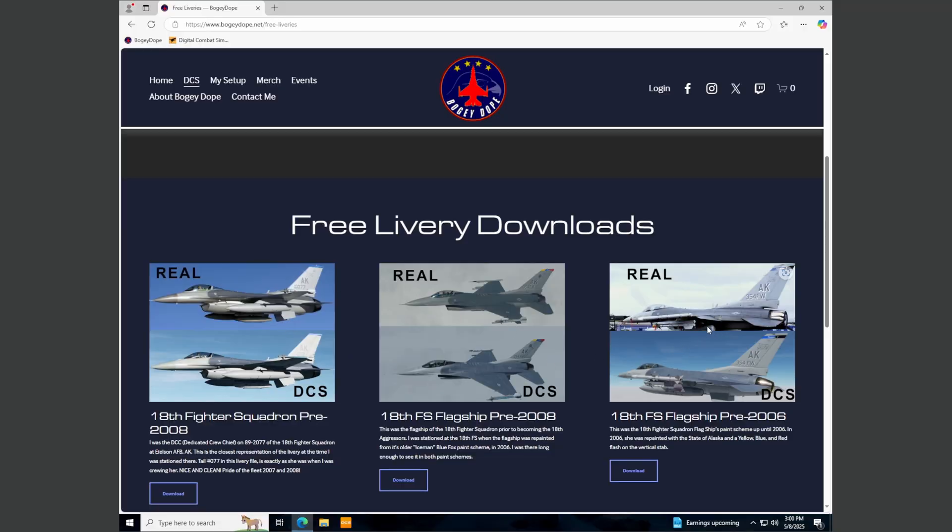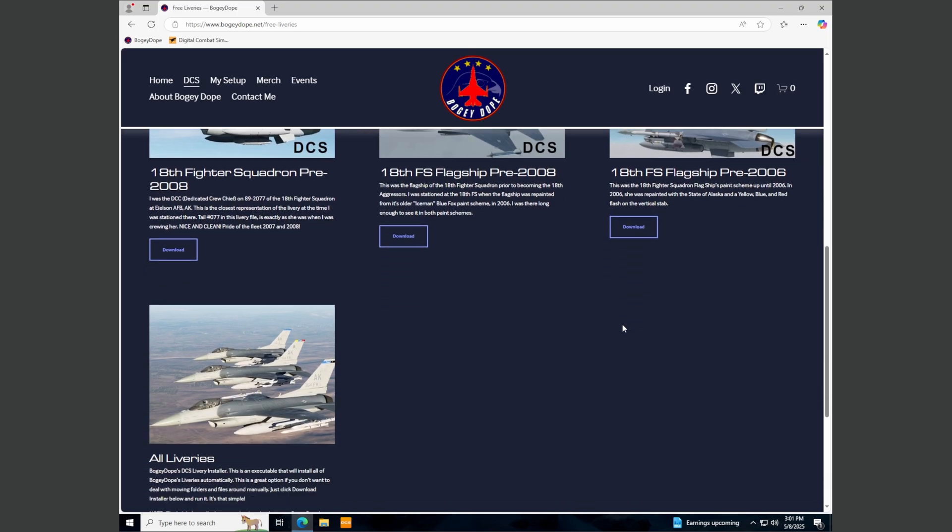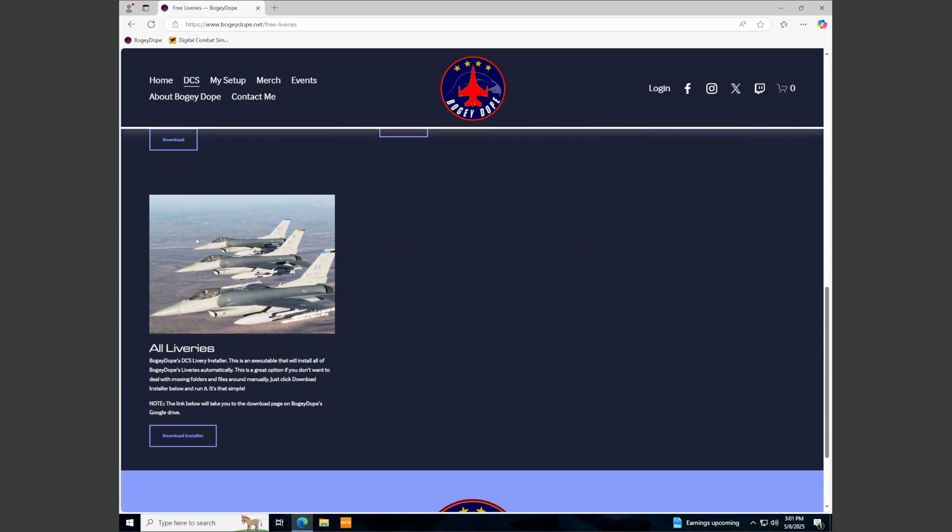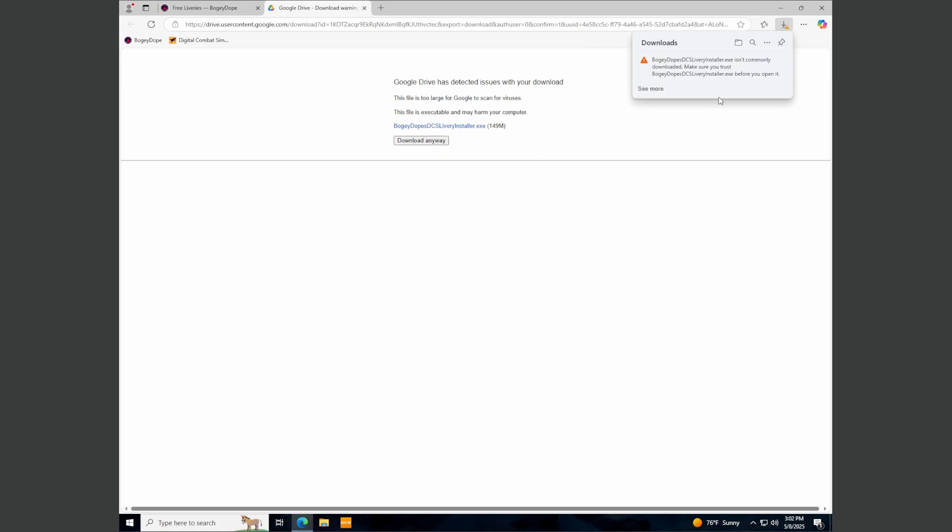Now if you want all three of my skins but you don't want to deal with the procedure that I just taught you, I actually created an installer that'll do it for you all automatically. Just come down here to all liveries, click download installer, and it's going to take you to the Bogey Dope Google Drive and just click download anyway. Now once it's downloaded, your browser might flag it as possibly suspicious. And that's just because I literally wrote the code to build the installer myself. And I don't have $50 a month to pay DigiCert for a certificate to make it a signed executable.